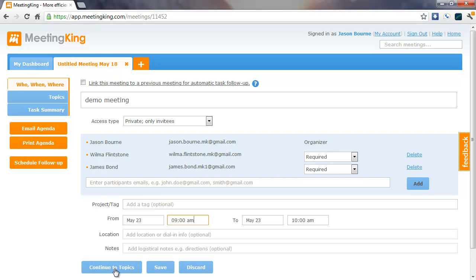Please note that instead of entering all this information here, Meeting King can also import this information from a meeting request you create in Outlook, Google Calendar, or iCal. That's of course much faster, but we'll explain that in another video.